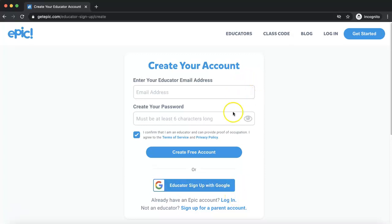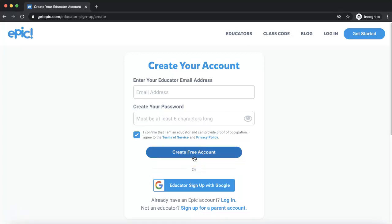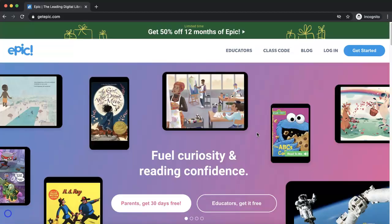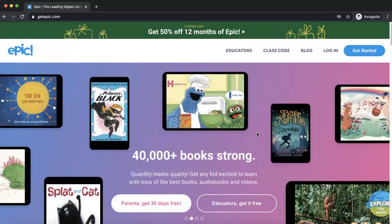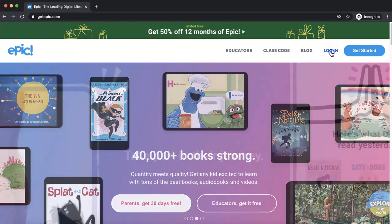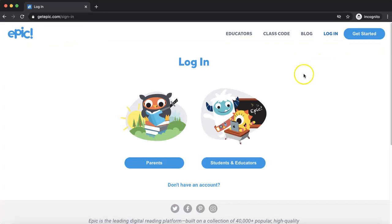Whichever way you choose, you'll put in that last few pieces of info and then click on Create Your Free Account. If you already have an Epic account, you'll go back to getepic.com and this time click on Login, and we are going to log in as an educator.